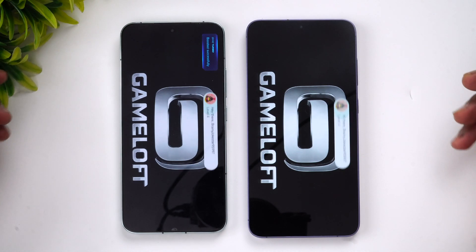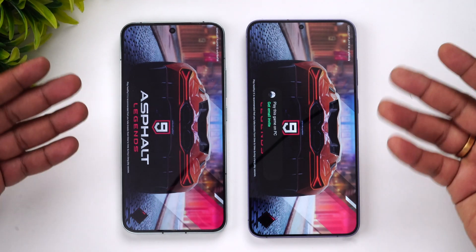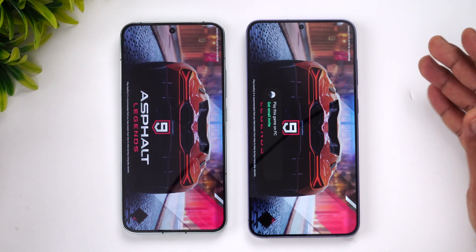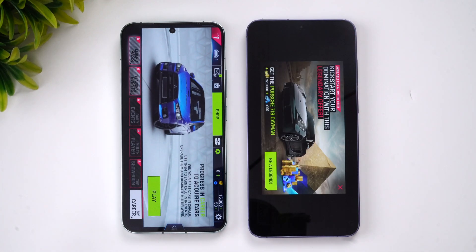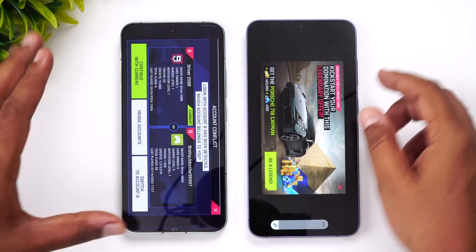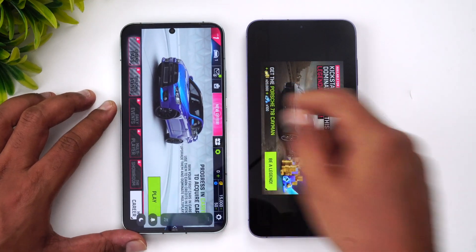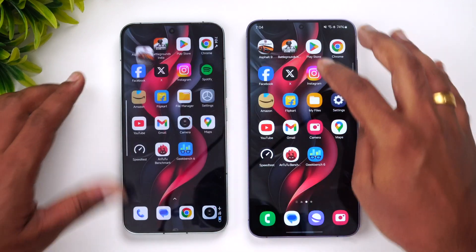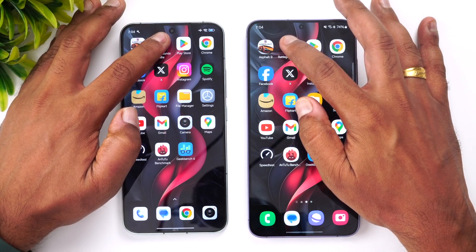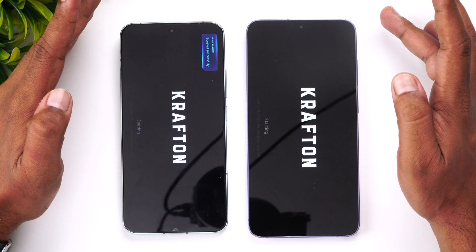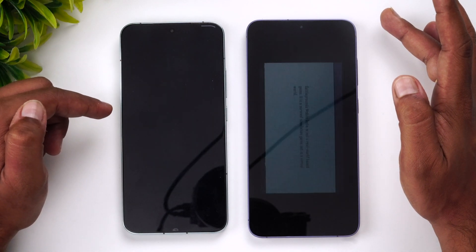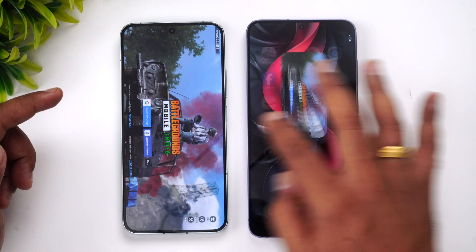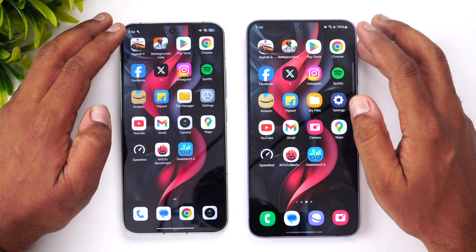Let's see which opens Asphalt 9 faster. Both opened at exactly the same time — no difference there. Moving on to BGMI or PUBG Mobile: Xiaomi takes a slight lead here, opening it faster. So BGMI loads faster on the Xiaomi 14.